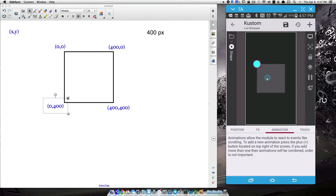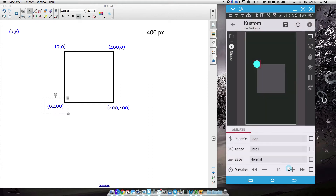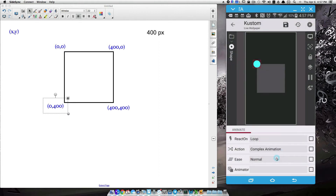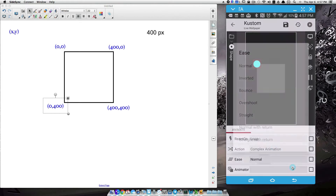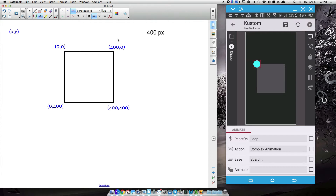Now that we have the circle set up where we want, let's go ahead and add that animation. I'm going to set it on loop for right now. This is not doing what I want it to do, so I'm going to go to Action — that's where your custom or complex animation is located. Let's go ahead and set ease to straight, which is going to keep it nice and uniform. We also want to talk about percents: for the first 25% of my animation, for the first one-fourth, I want it to go from here to here.